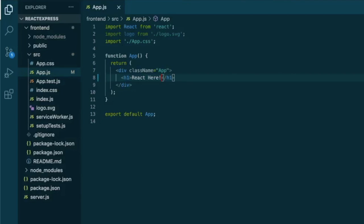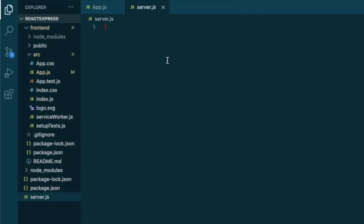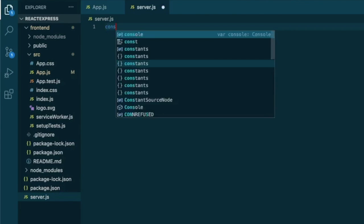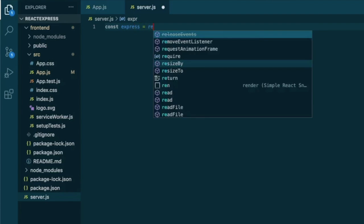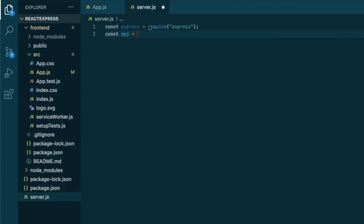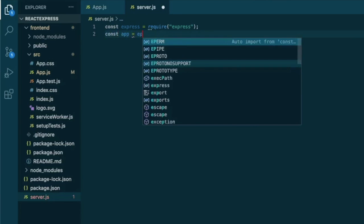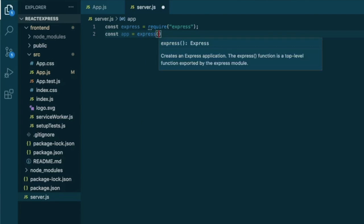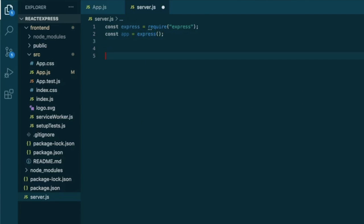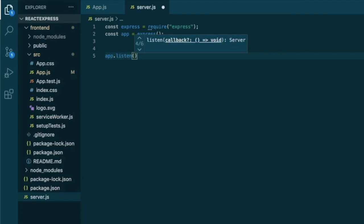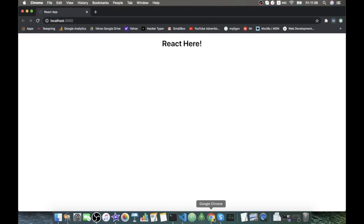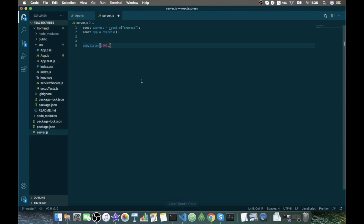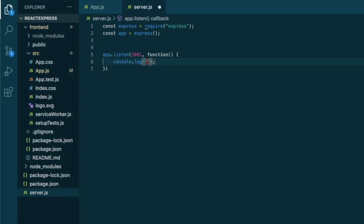So it's installed. Let's go into our new server file and require Express. Express equal require express, constant app equal express. And we will get this app to listen on port 3001 because this port should be different from the react default port which is 3000. And it will just return a function that will simply log in our terminal that express server is running on port 3001.